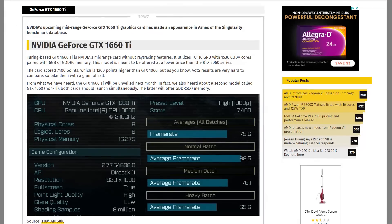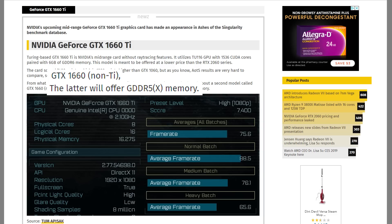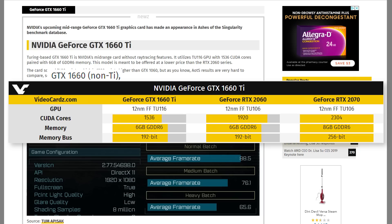And speaking of video cards, they're now reporting on a third 2060 variant. This one is rumored to be called just the 1660 — the non-Ti variant. While we don't have the core count or anything along those lines, the non-Ti variant is supposedly coming with GDDR5X video RAM instead of the 2060 and 1660 Ti's GDDR6. Hopefully it won't come with fewer cores than the 1660 Ti.